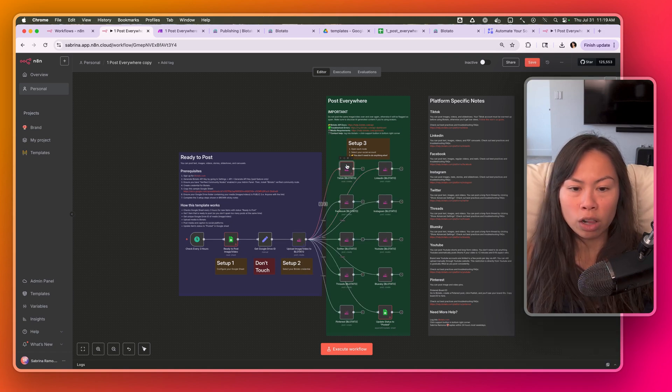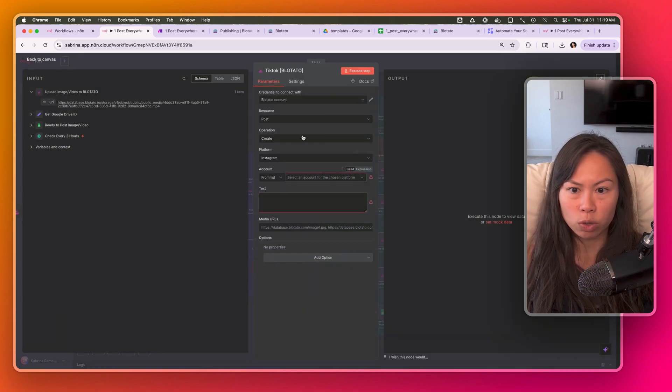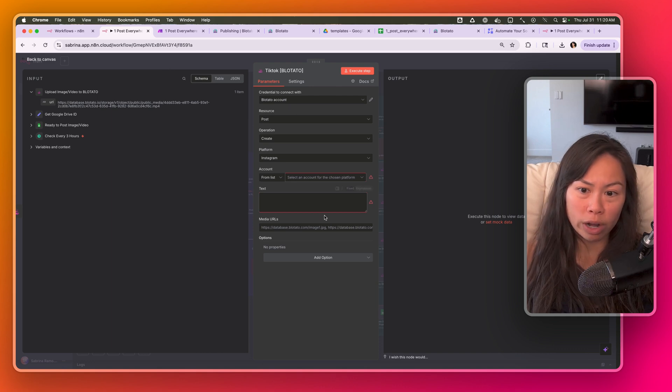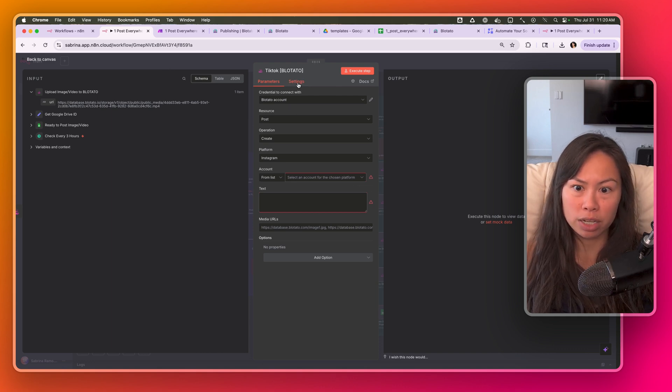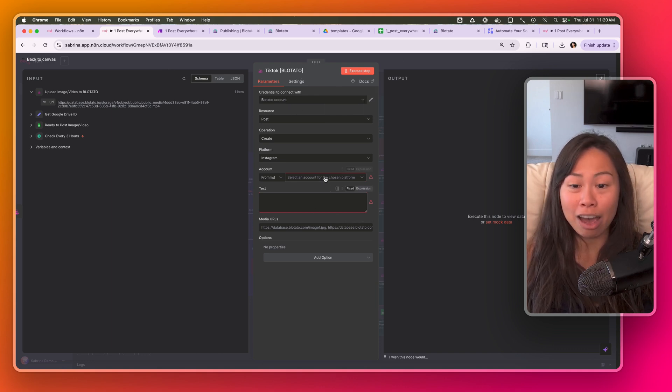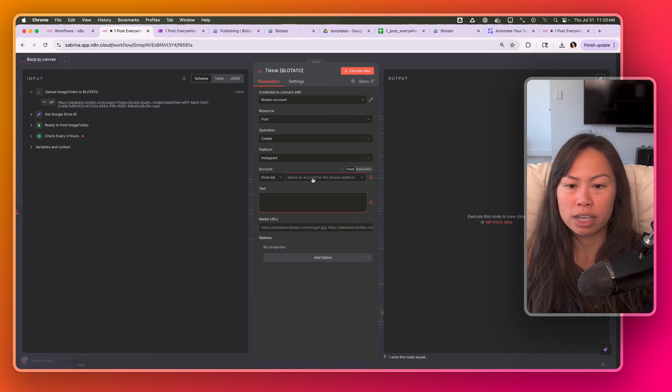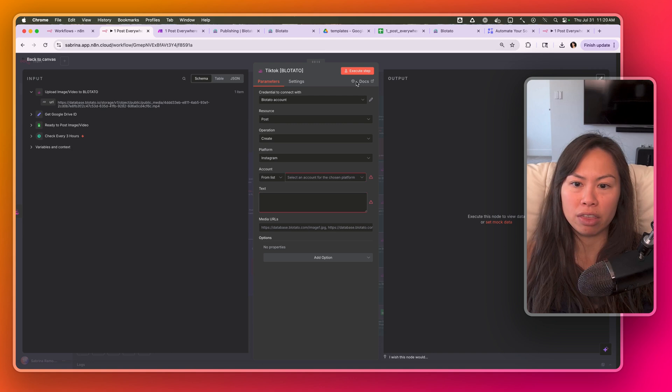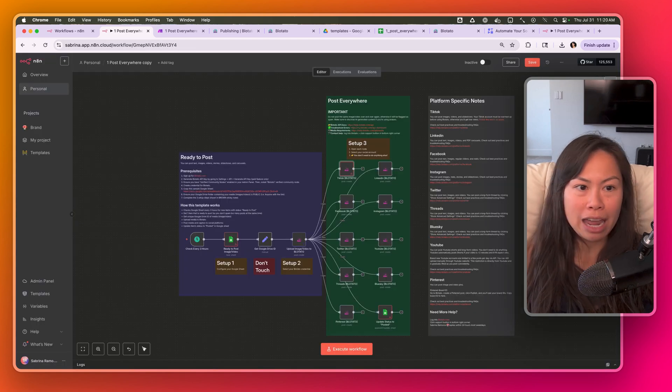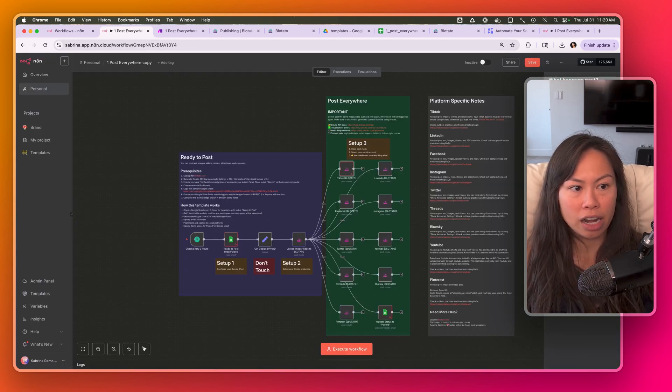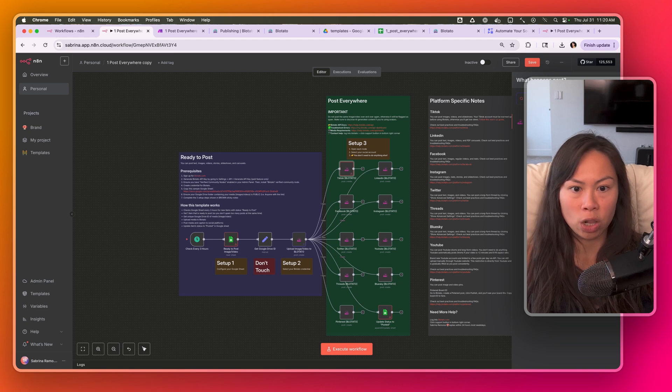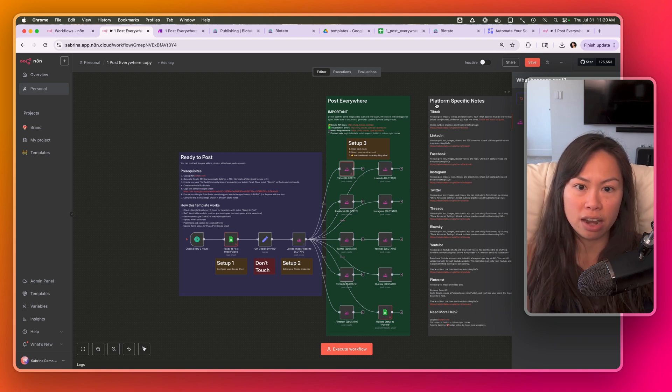Once it's installed, then all of these question marks will go away. But I recommend installing the Blotato node before importing the template, because if you try to do it after importing the template, then everything here will be blank. Just open up any existing n8n project, search for Blotato, install it, and then import this.